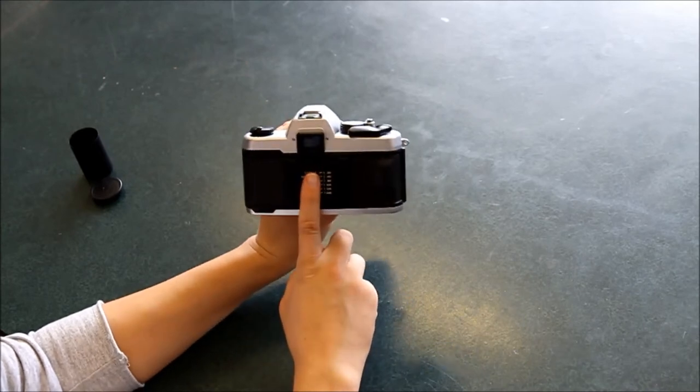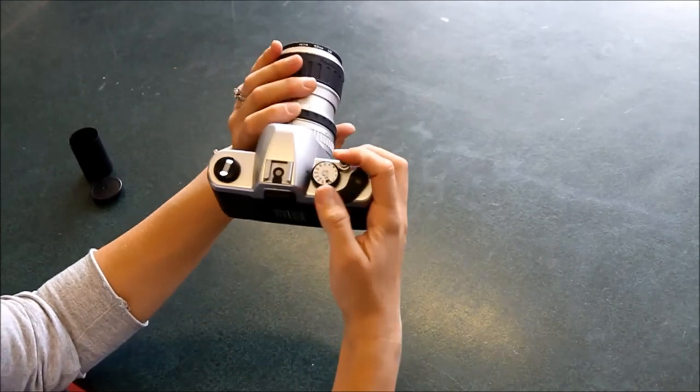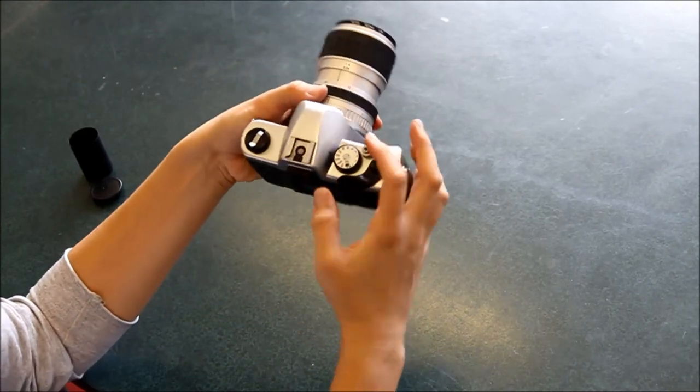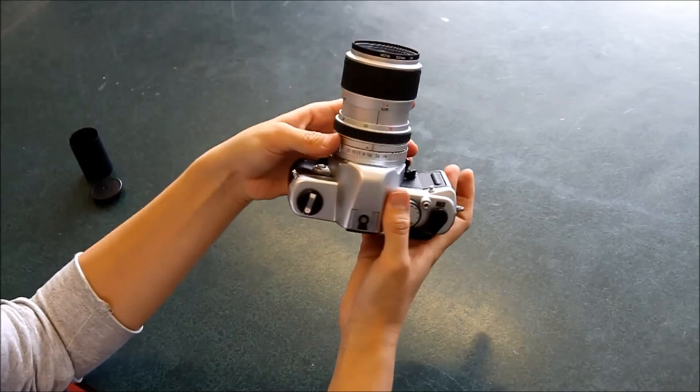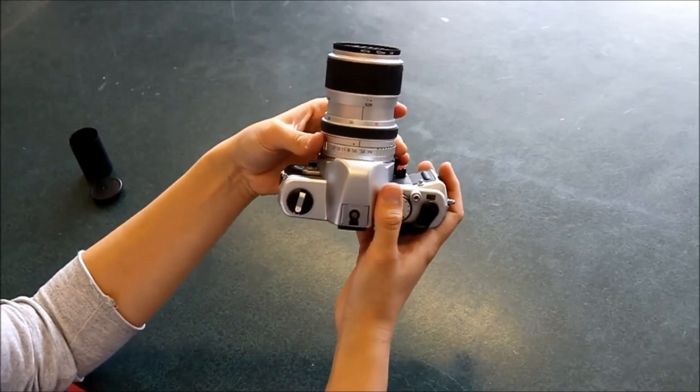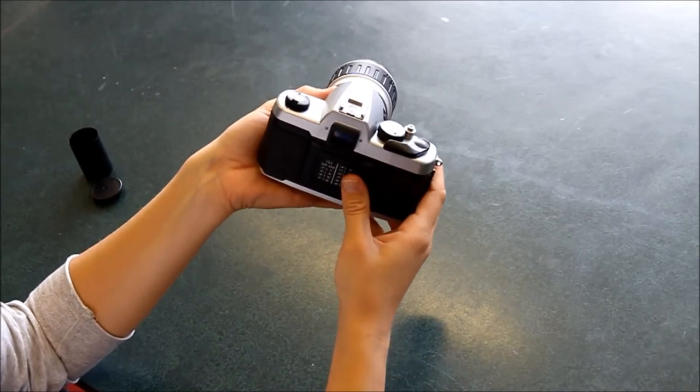So once you've done that, then you can go and take photos, making sure you've got your settings all correct. So you've checked your shutter speed and your aperture to make a correct exposure.